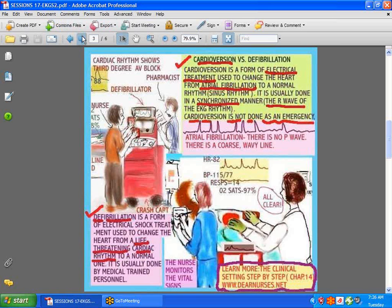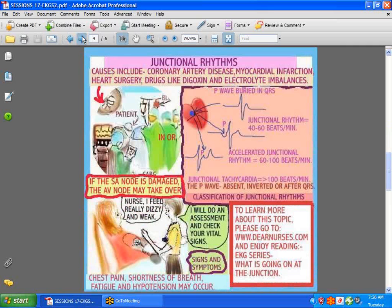Next, we'll discuss junctional rhythms. What causes a junctional rhythm? There are numerous causes: coronary artery disease, a myocardial infarction — which is a heart attack — heart surgery, drugs like digoxin, and also electrolyte imbalances.